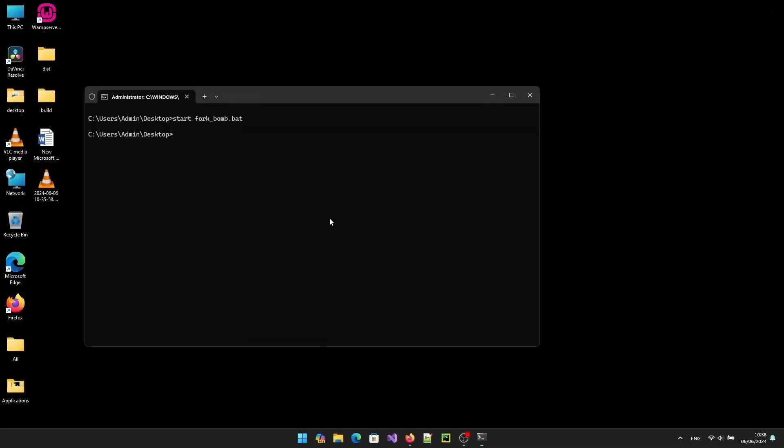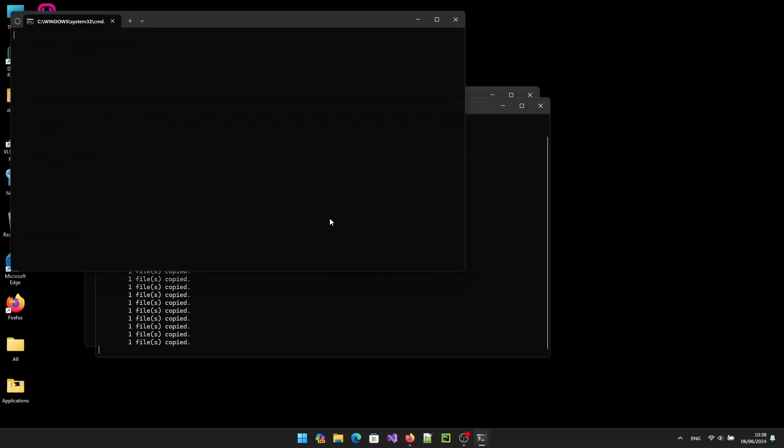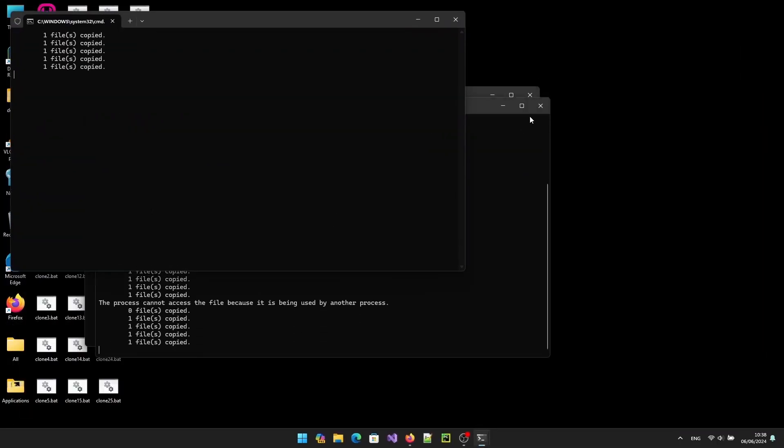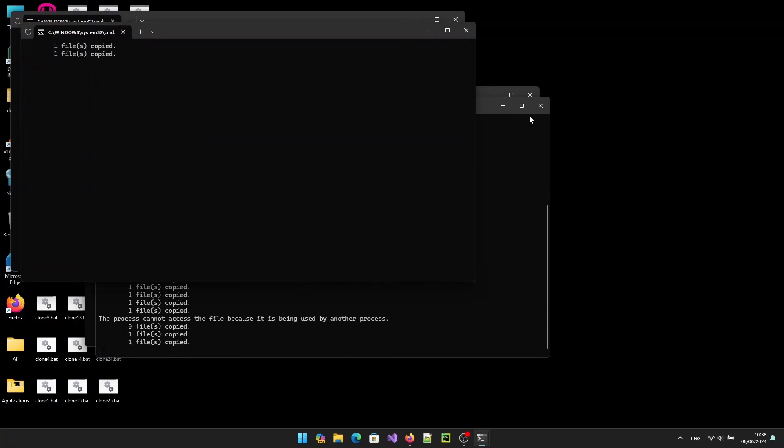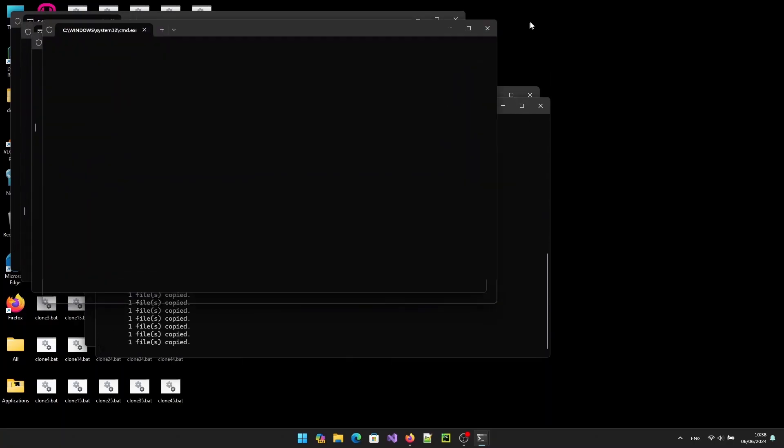Now double click on run.bat and enjoy the result. Remember, you will need to press and hold the power button to force stop your PC. After restarting, make sure to remove the created files. Thanks for watching.